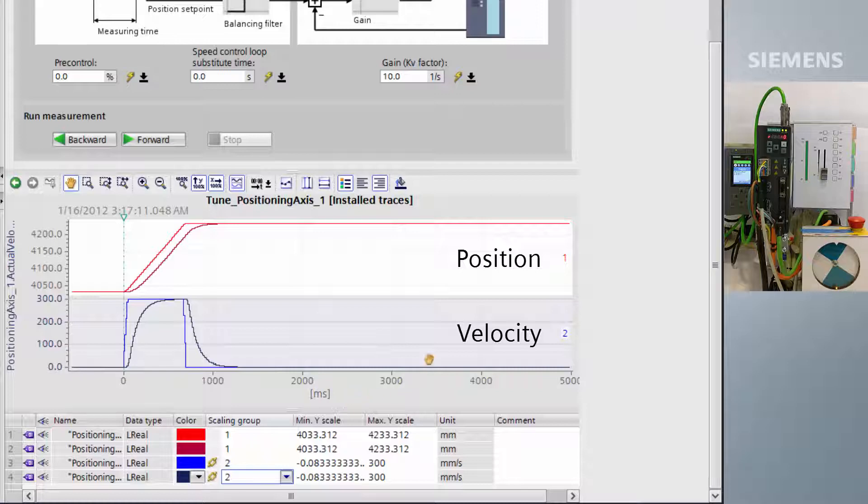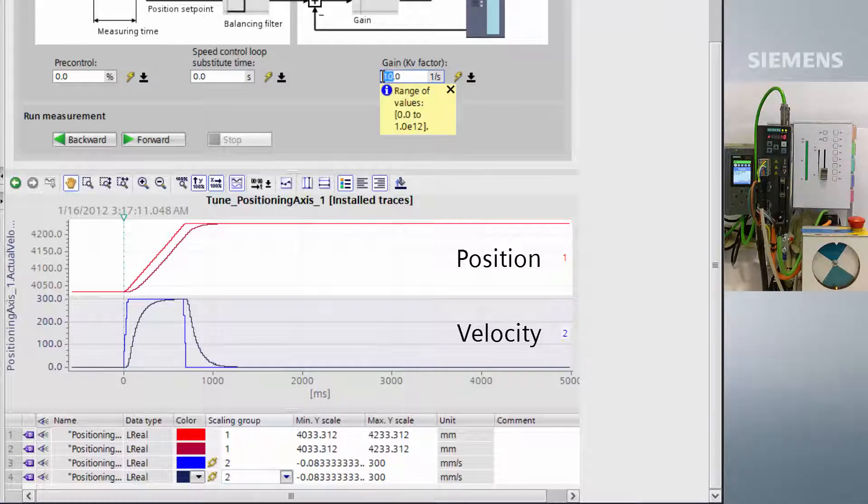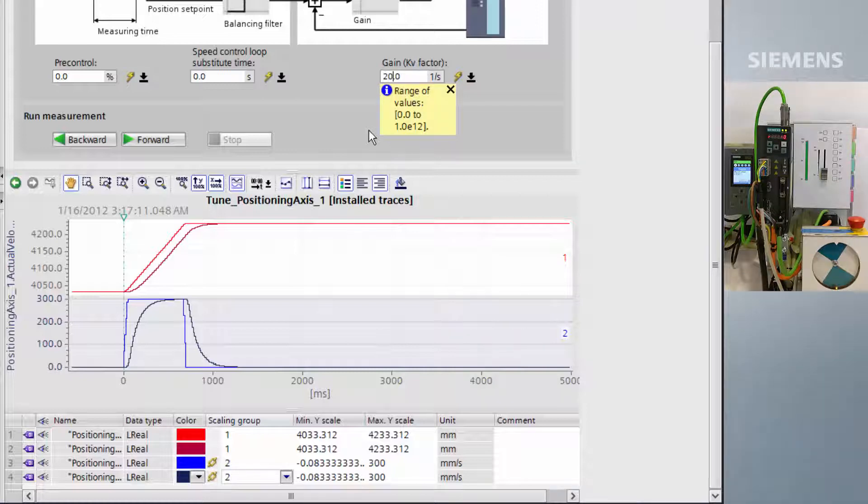We can see that at the moment our velocity has quite a sluggish response, and so we are going to increase the gain to try and improve this.